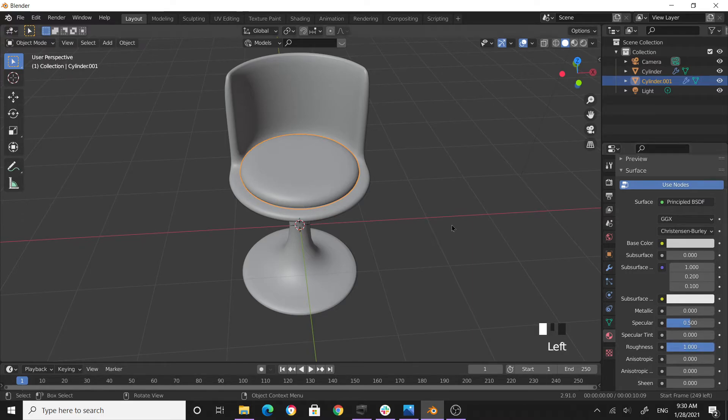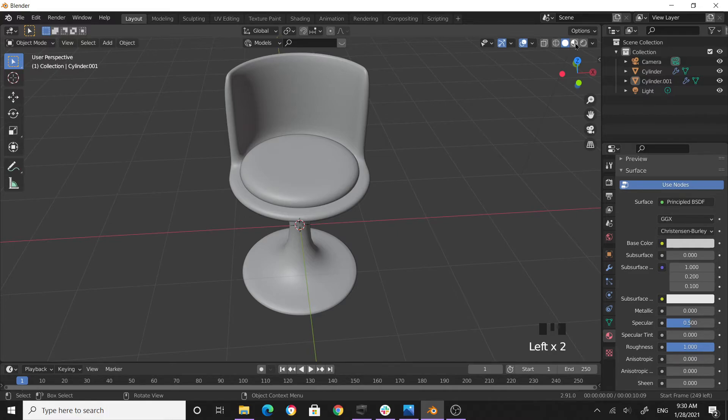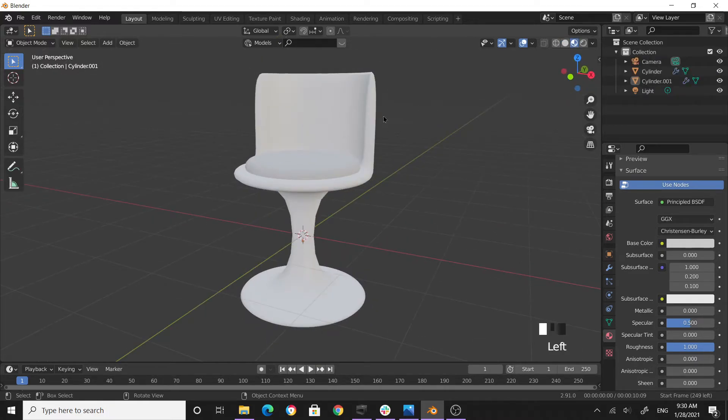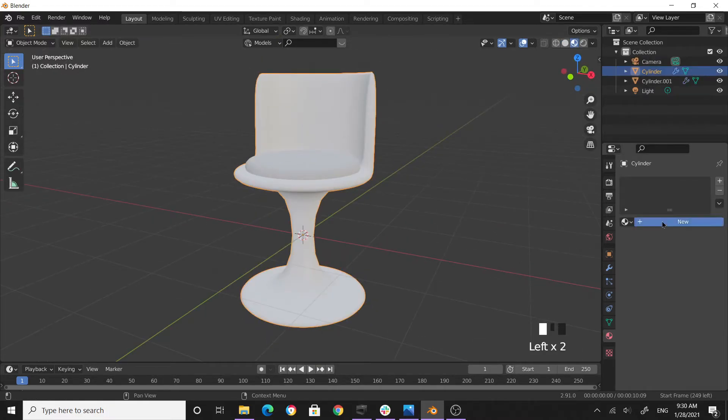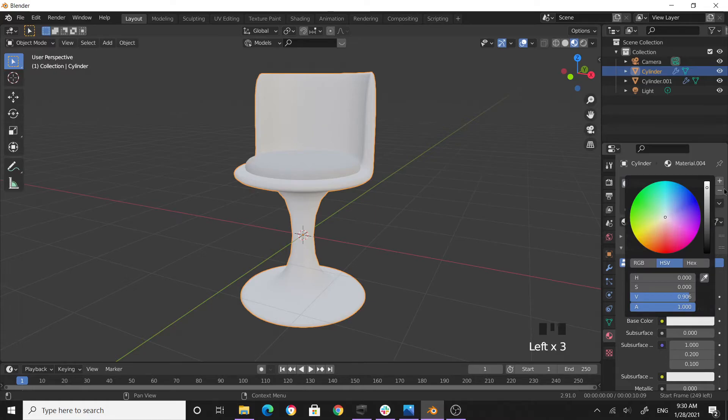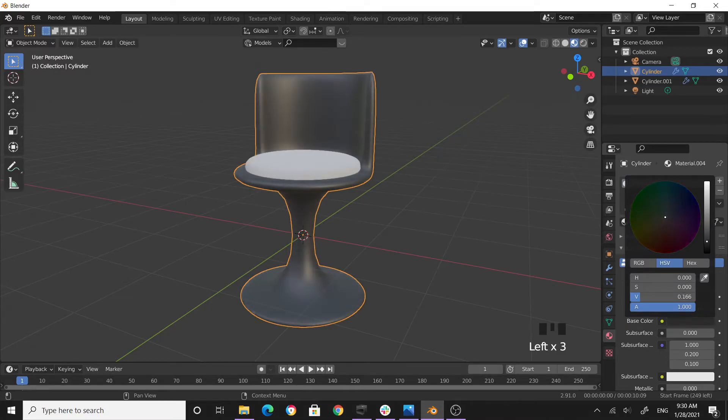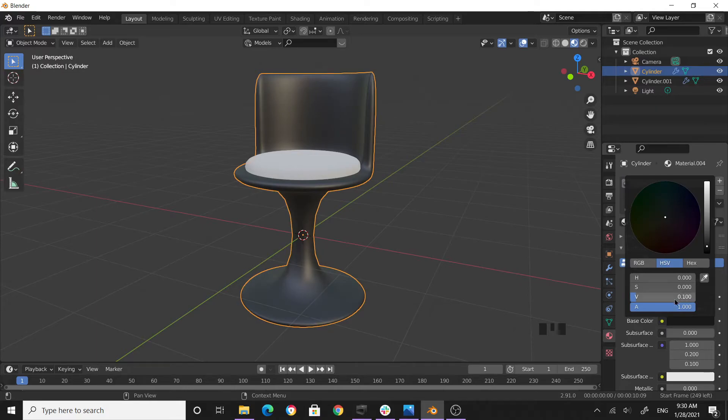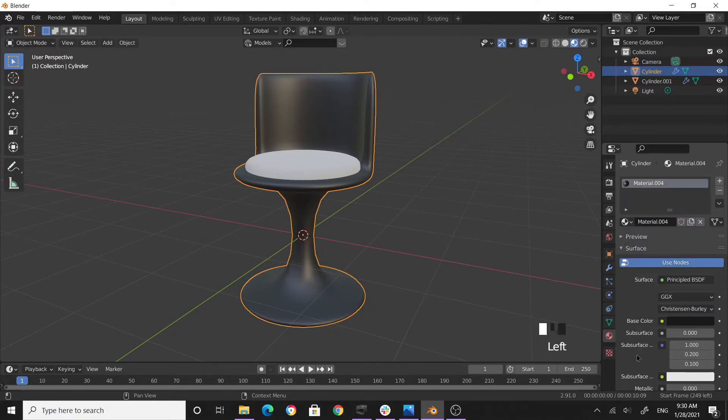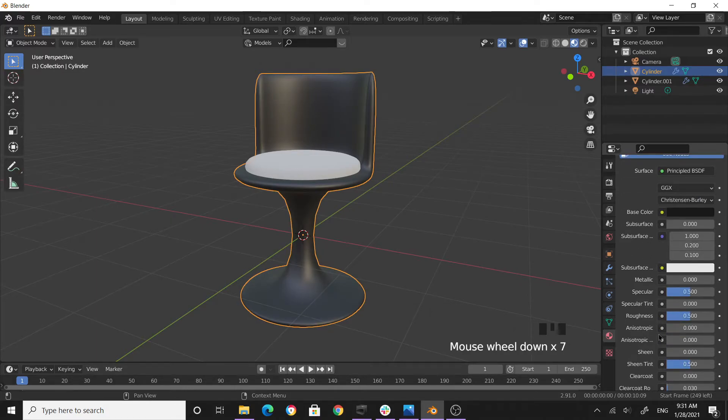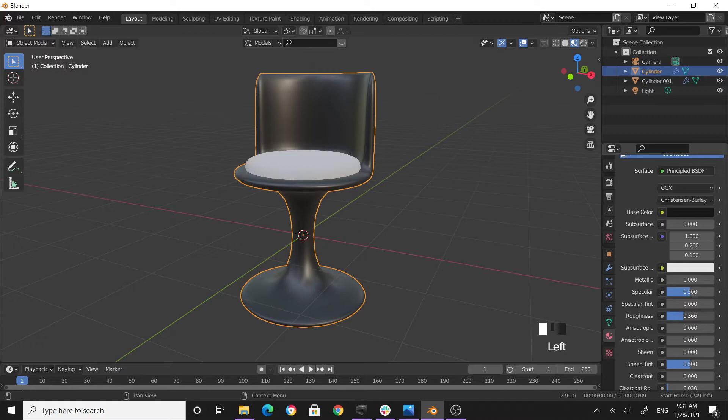Select the chair, click new material, make it maybe more black. Then I want to make it more like a plastic, so I come over here to the roughness and reduce the roughness.